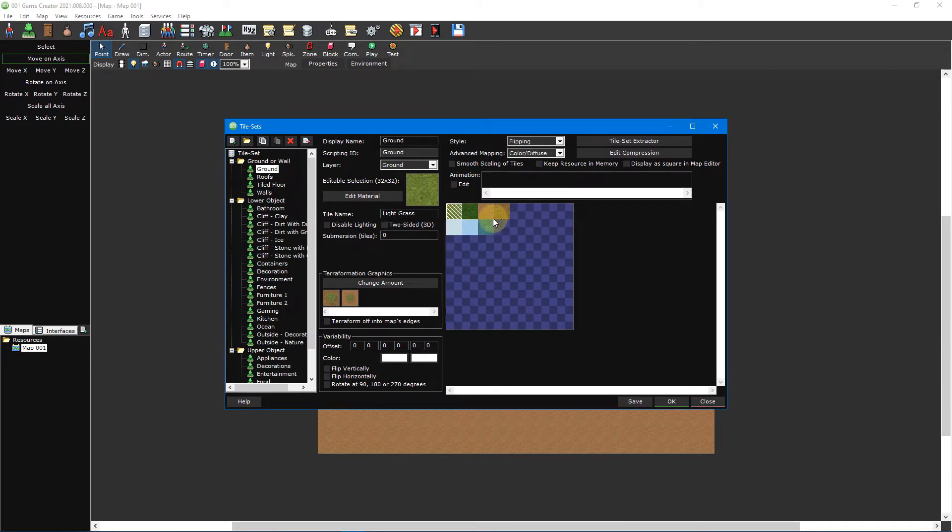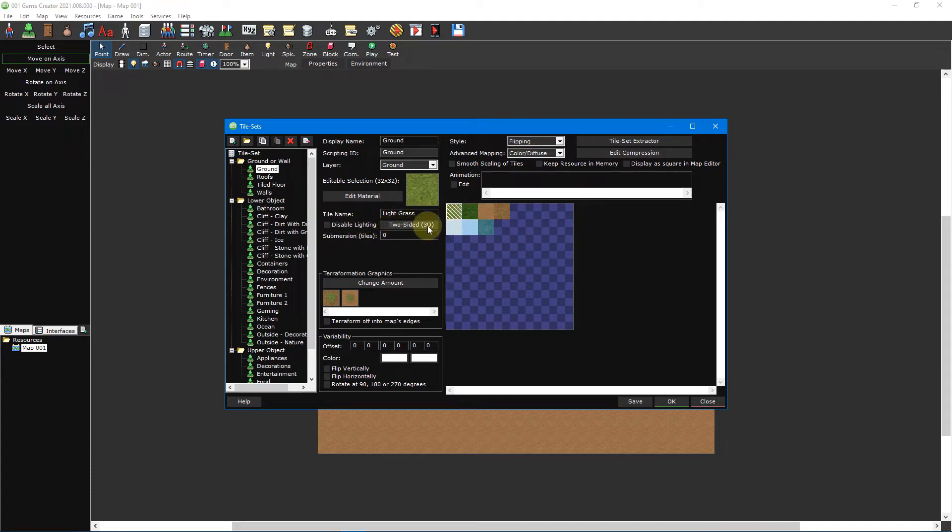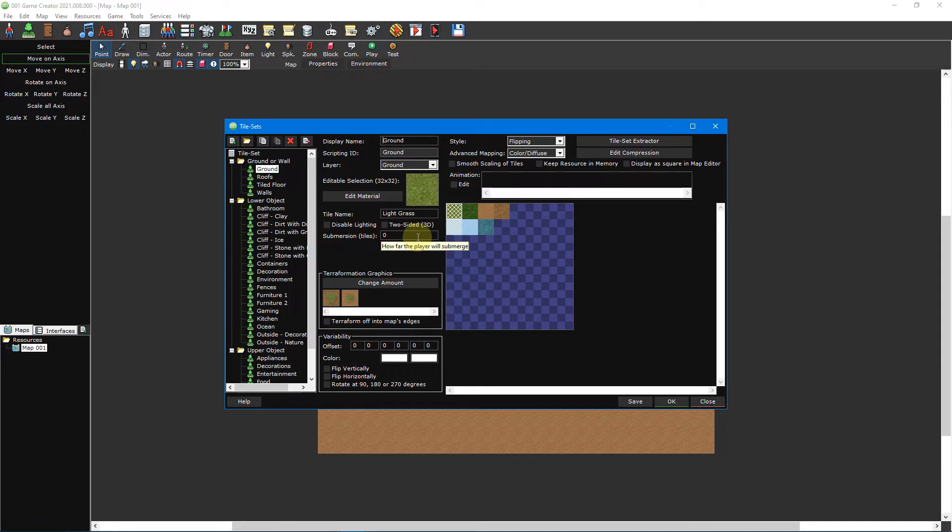You can also set a name for your selected tile, disable its lighting, specify whether both the top and bottom of the tile should be rendered for 3D games, and set how far the player will submerge when coming in contact with the tile.